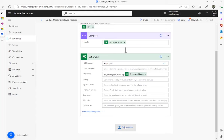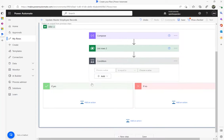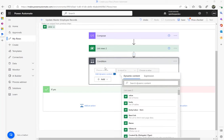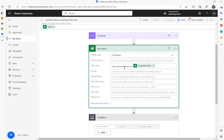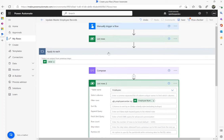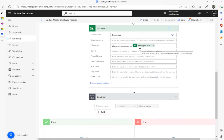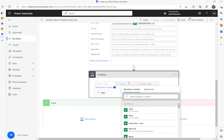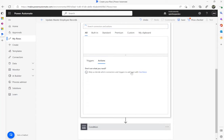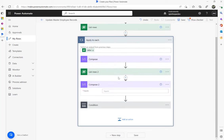Next we need an 'if condition'. What the condition is going to do is check whether the record exists or not — we're matching the employee number from the monthly table against the master table. I'm going to put a condition where the value of the body count equals zero, meaning no records found. To evaluate this I'll add a Compose action first.